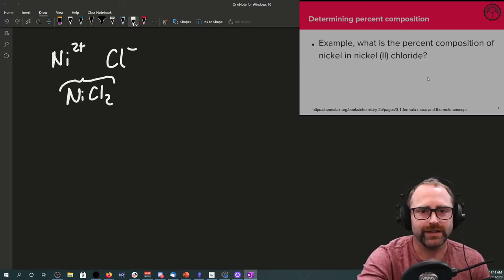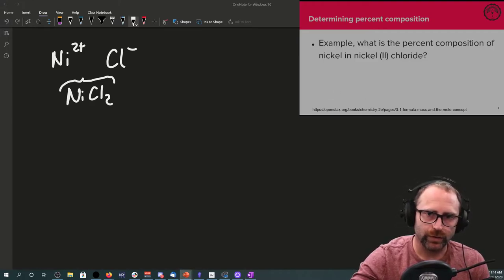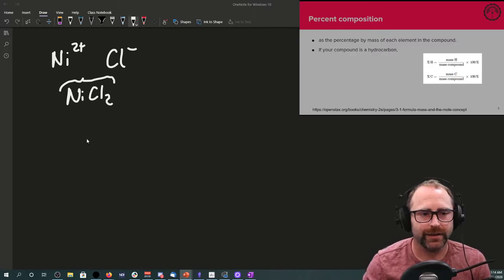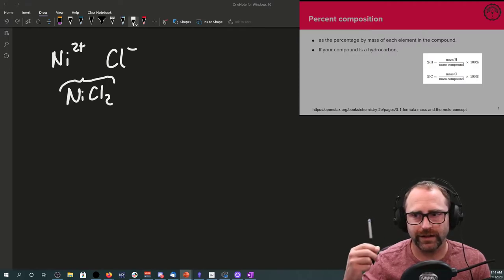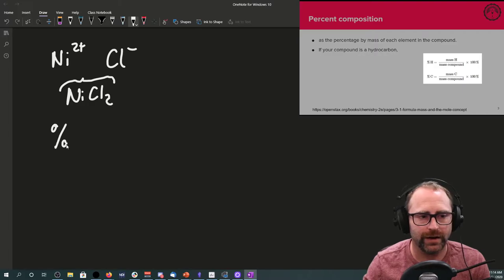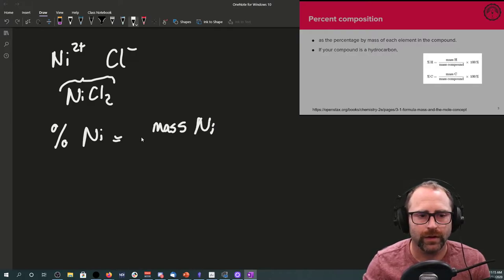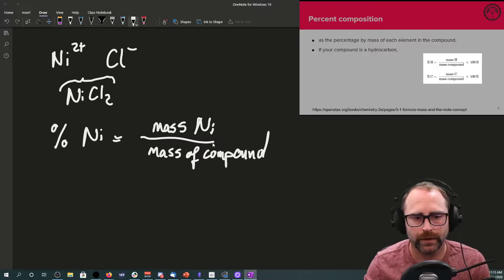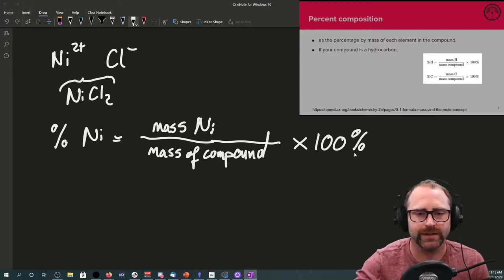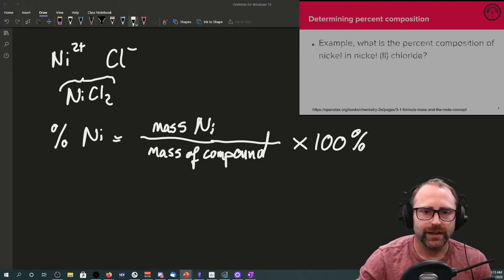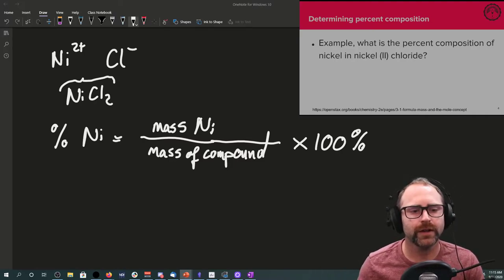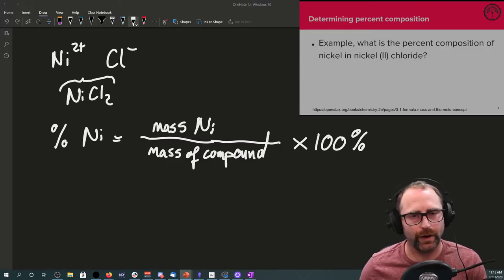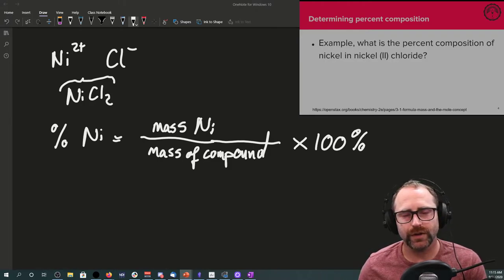Now let's apply what we just discussed in the PowerPoint to this particular problem. Our percent nickel is going to equal the mass of nickel divided by the mass of compound times 100. If you go back to that problem though, you're going to say, well, the instructor did not actually give a mass of any of these species, so how are we supposed to solve this problem?